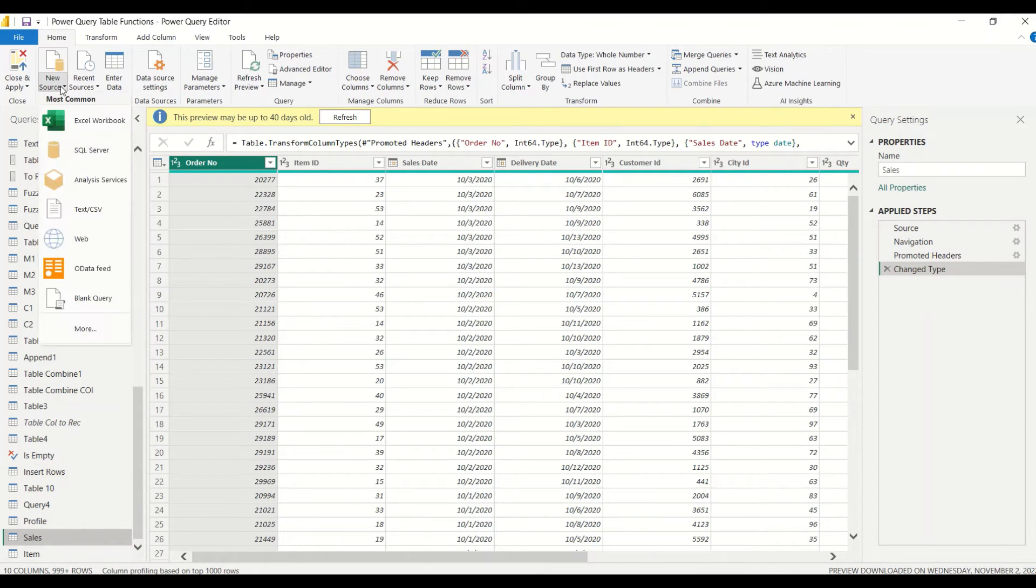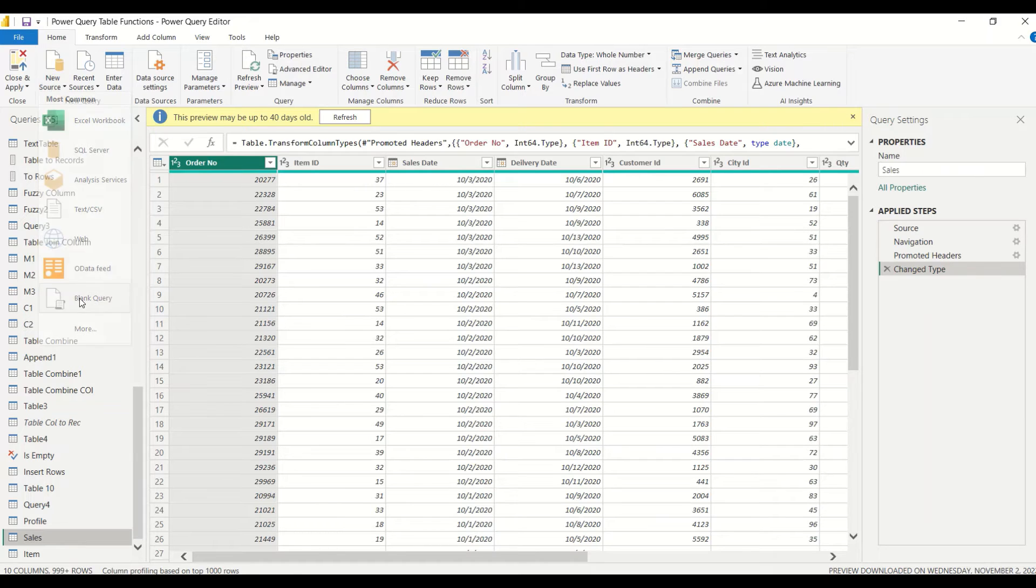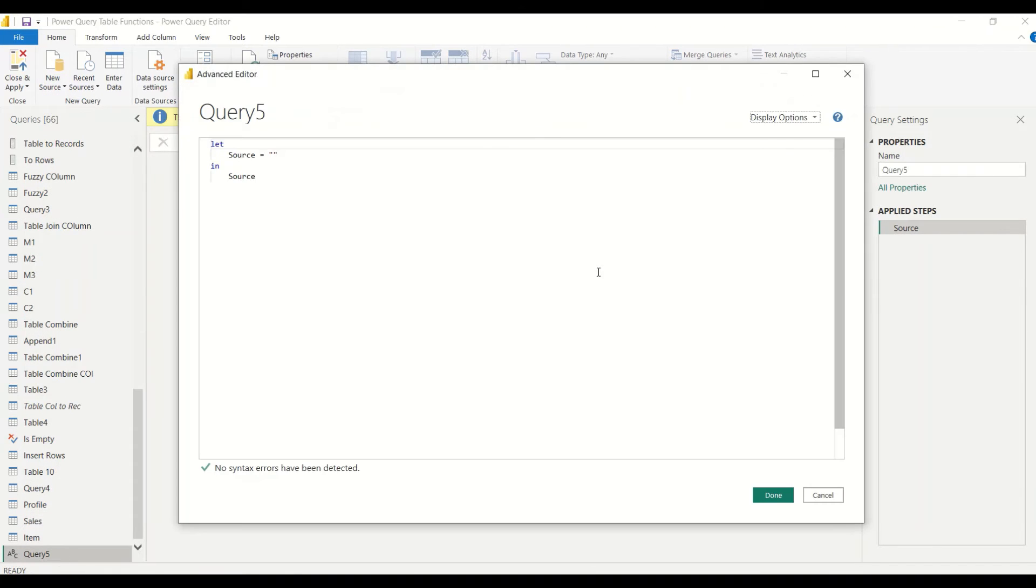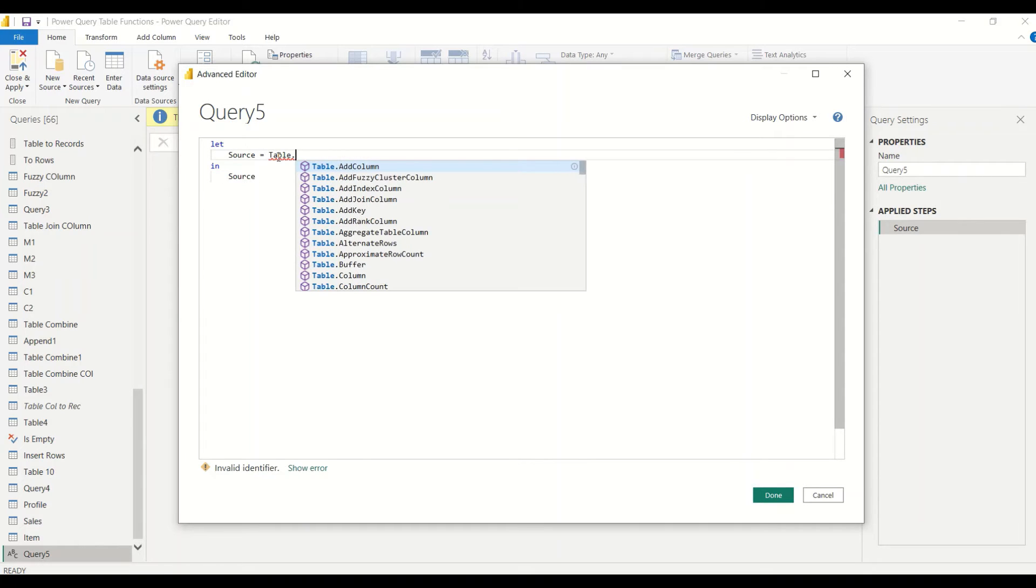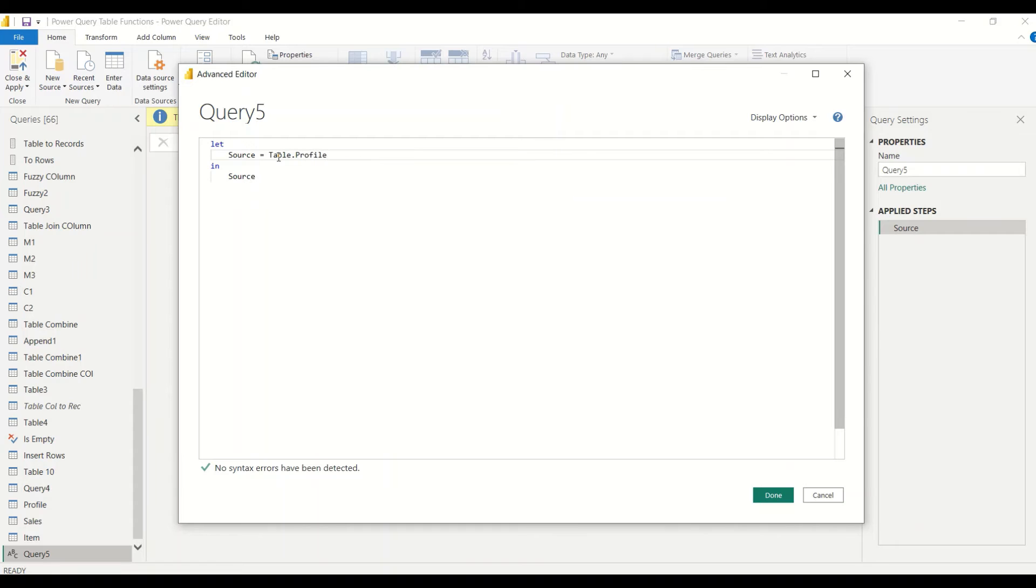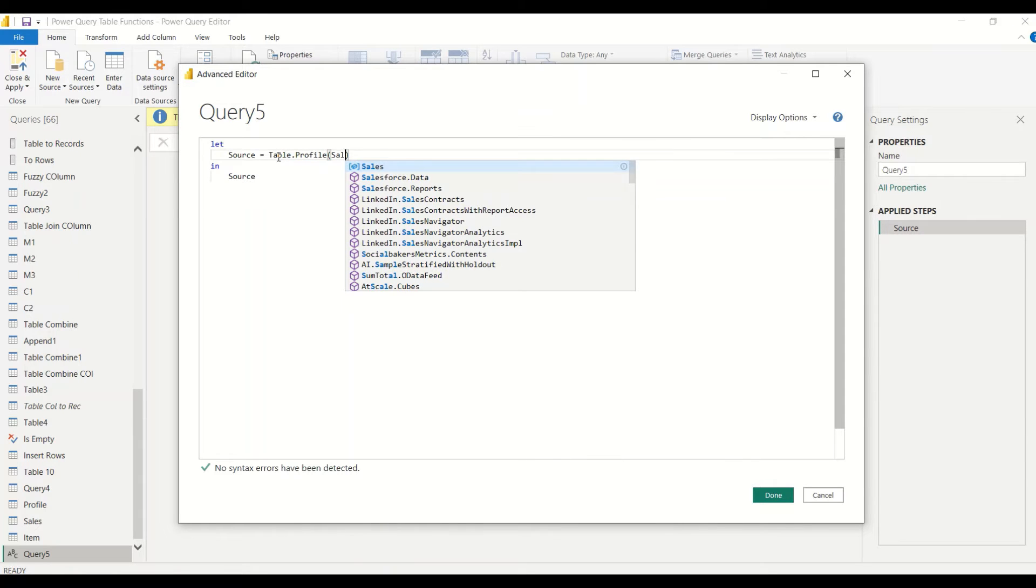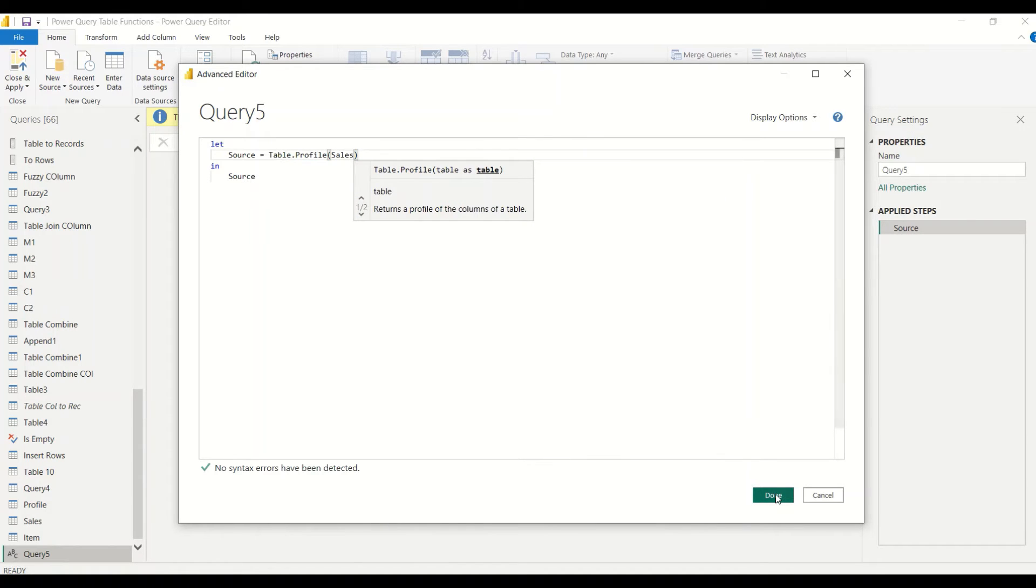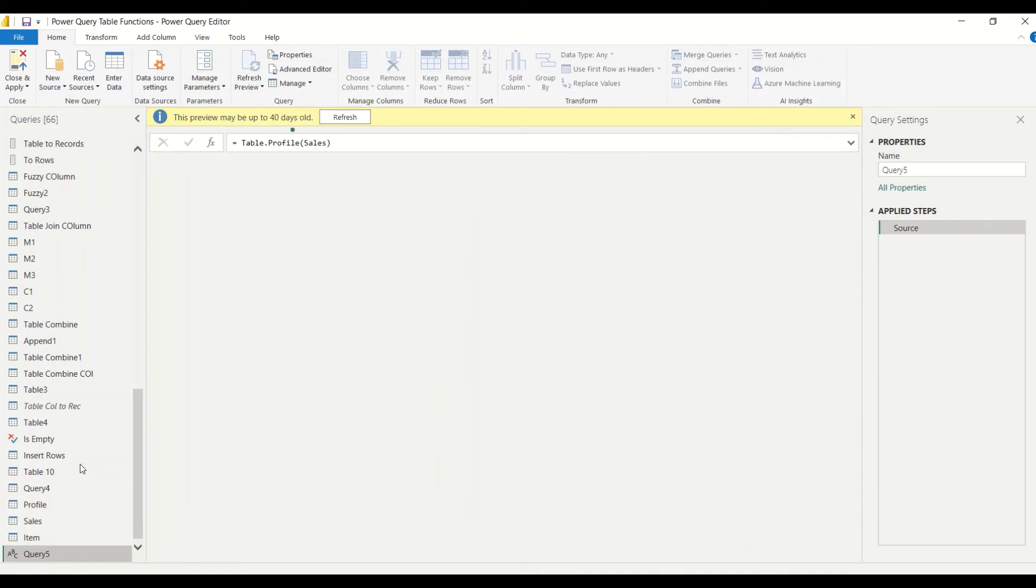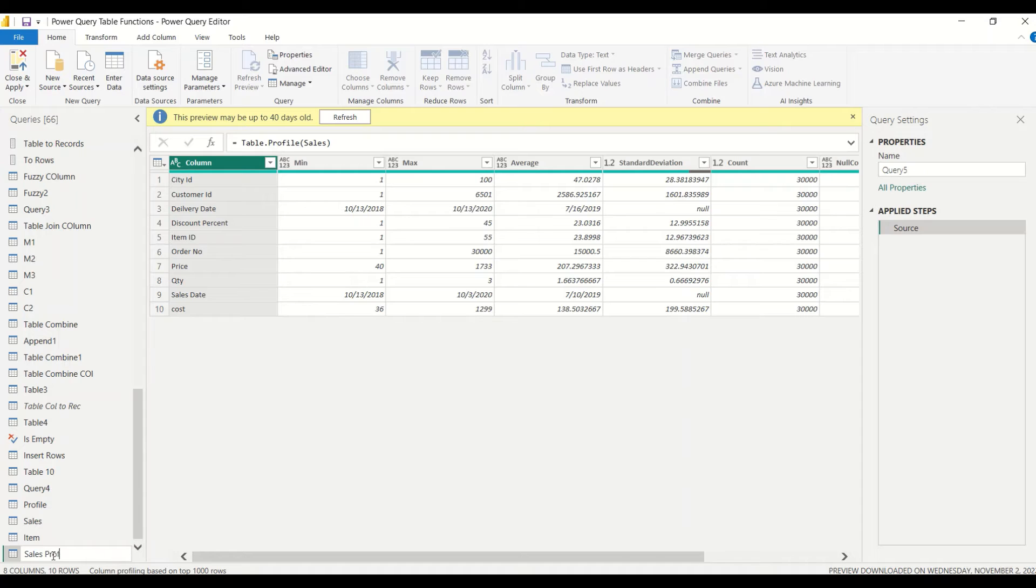What we are going to do is bring in new source. I can go ahead and change there, but I'll bring the new source here. Again, in this query I'm going to write down table.profile, and this time I want the profile of my Sales table. Let me say done and let me double-click and rename it Sales Profile.